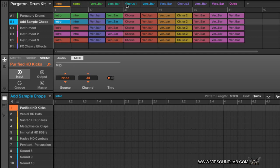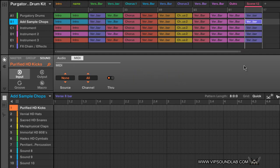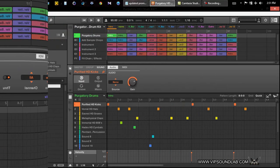Your scene colors will be applied up here in the scene arranger, and down here are your patterns. Your patterns are colored down here, your scenes are colored up here. With Control, you grab a scene — which copies all the patterns — and drag it over like that.